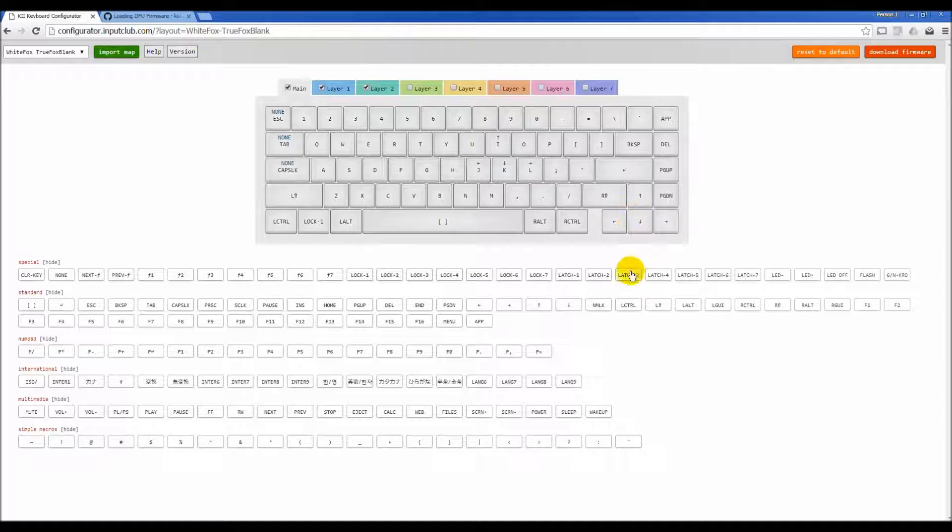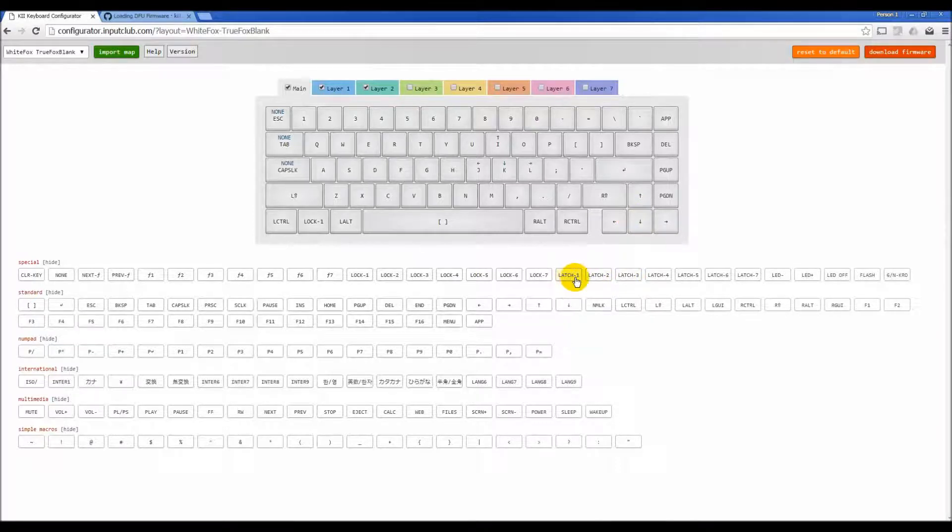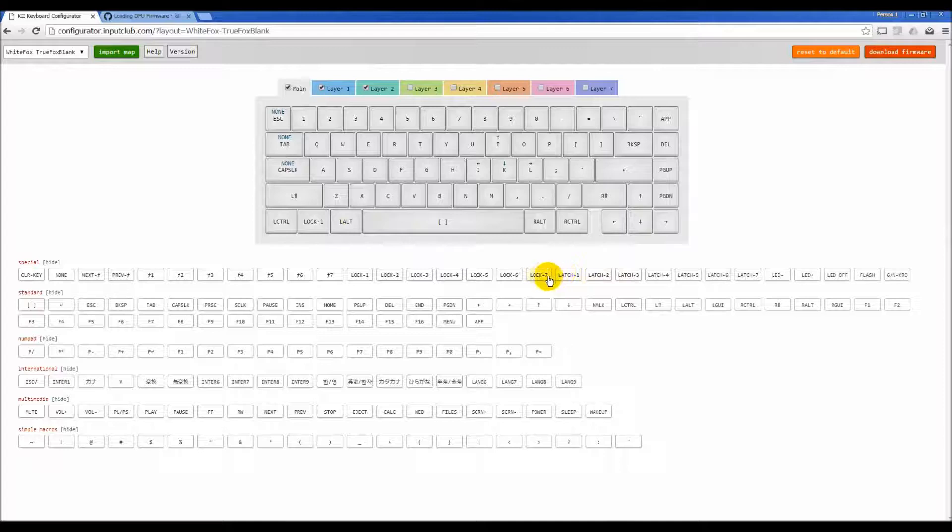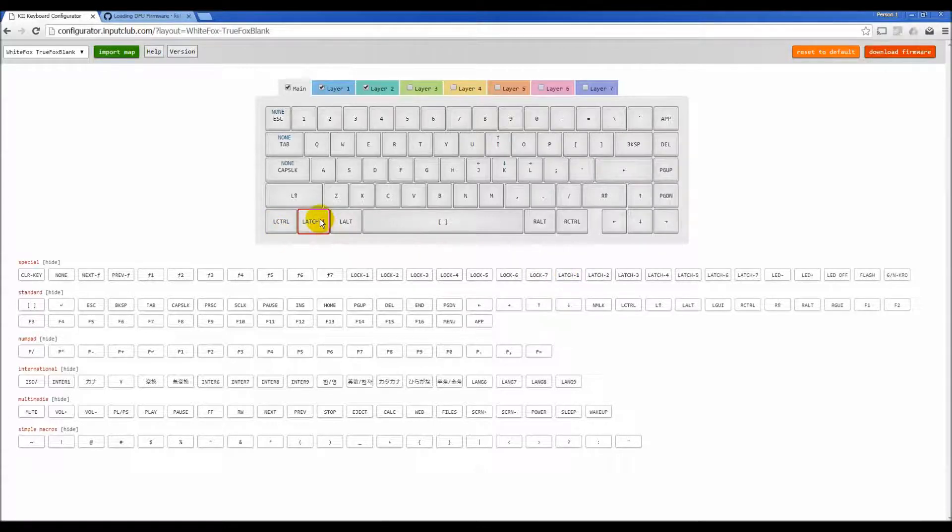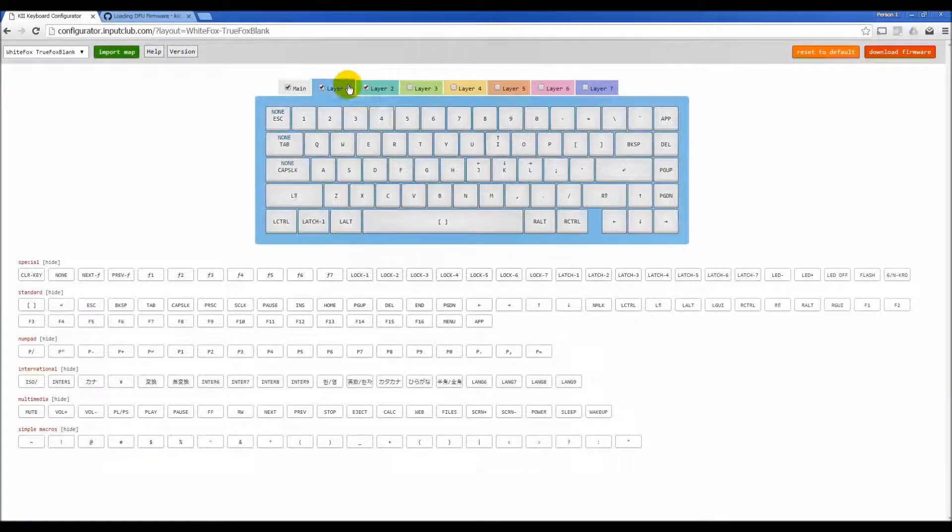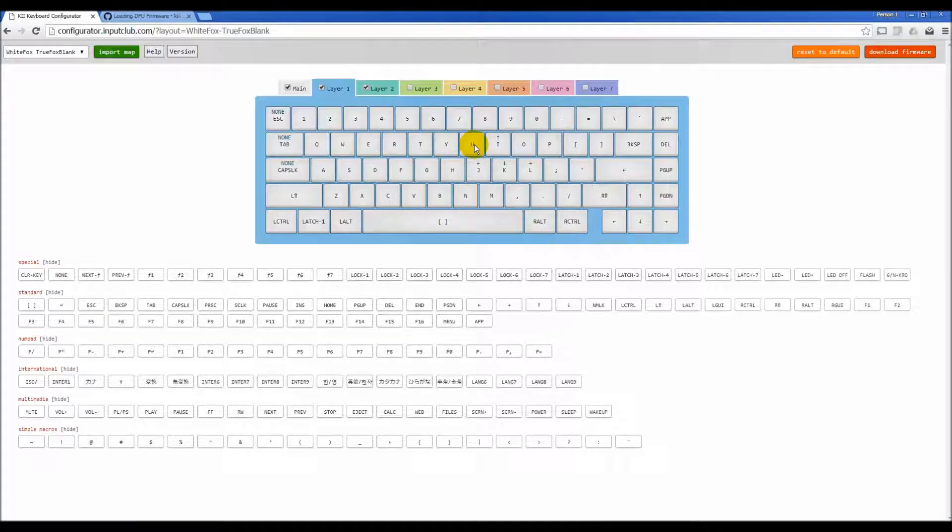Latching works a little bit differently. Latching essentially lets you press this button and release it. So if I assign this button to latch one, if I push this button and release it, I will now be on layer one until I push any one key.